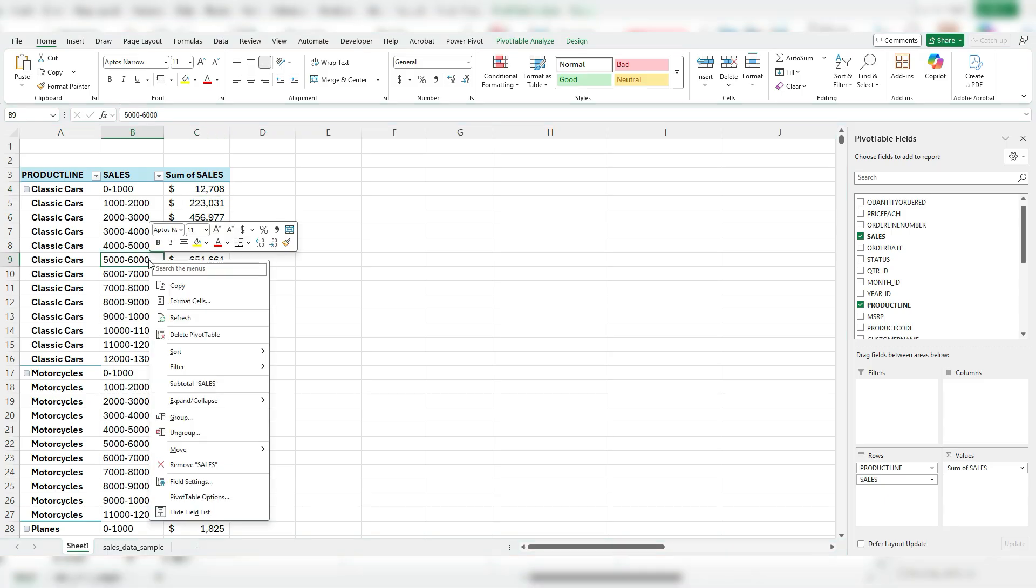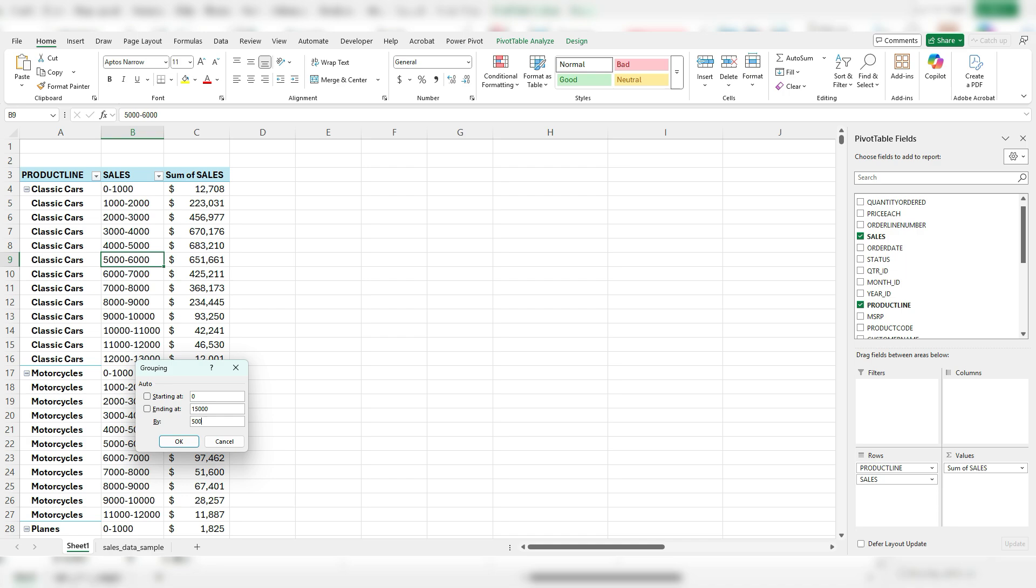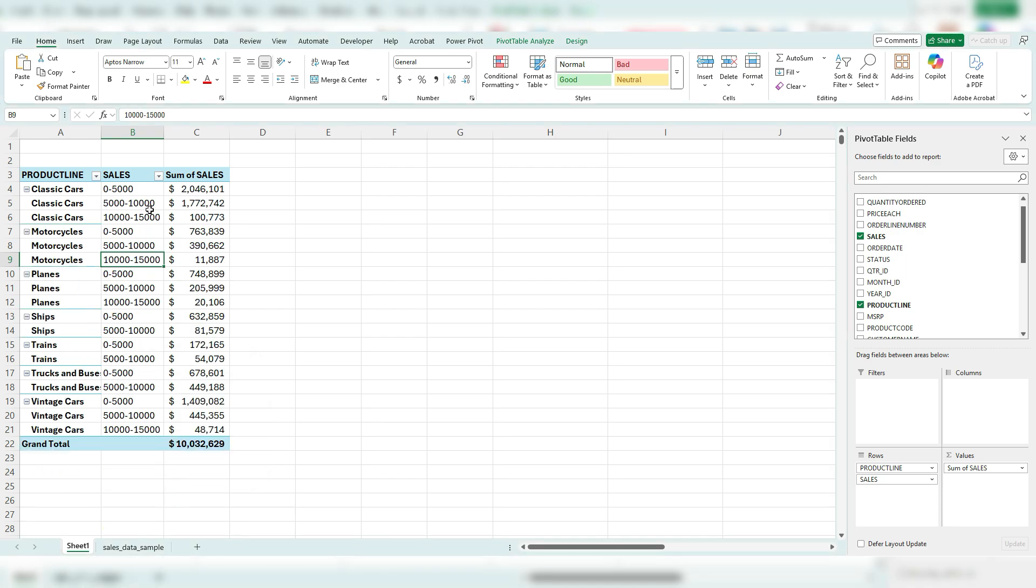So if I want to go back and right-click, let's say group this, but let's say jump by 5,000 at a time, I can do that as well. Change that. And so now we've got 0 to 5,000, 5,000 to 10,000, 10,000 to 15,000. So nice, neat cutoffs.